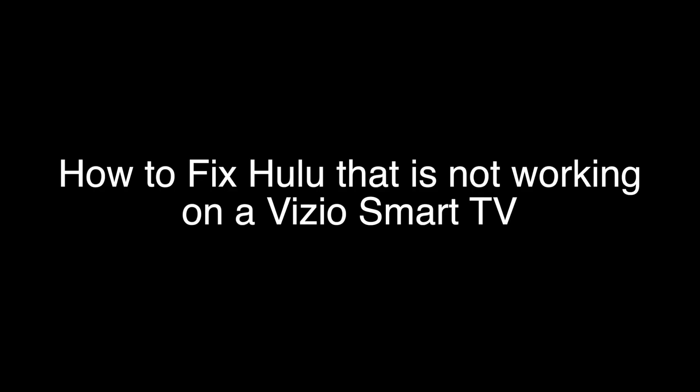Today we're going to show you how to fix your Hulu if it's not working on your Vizio TV. We're going to show you several methods for fixing this problem.